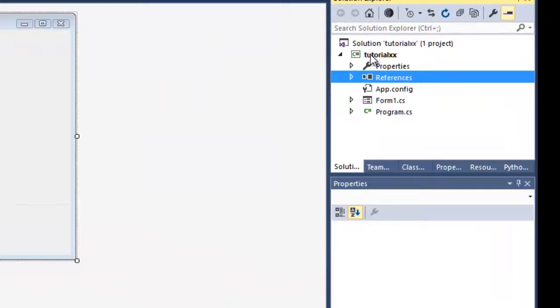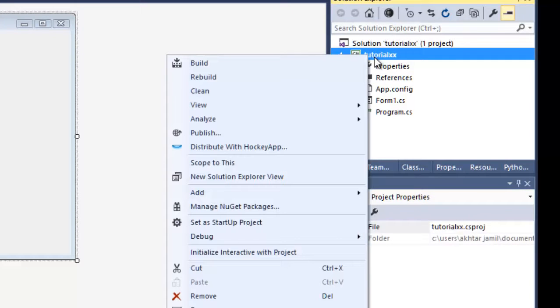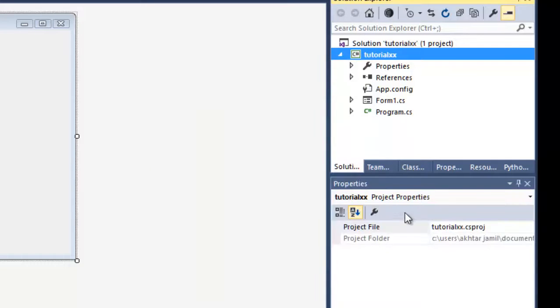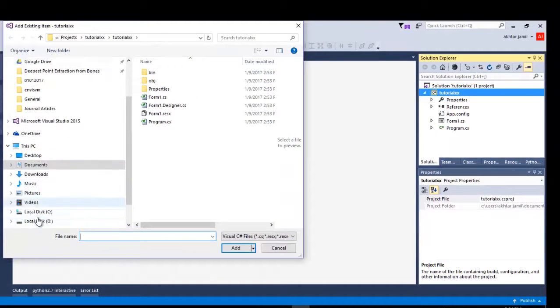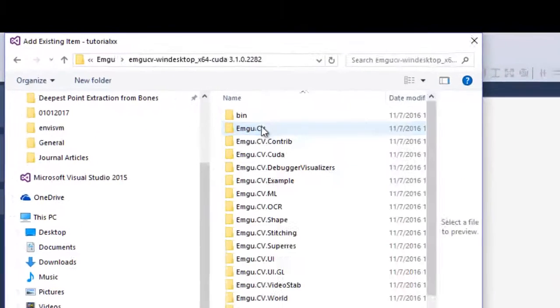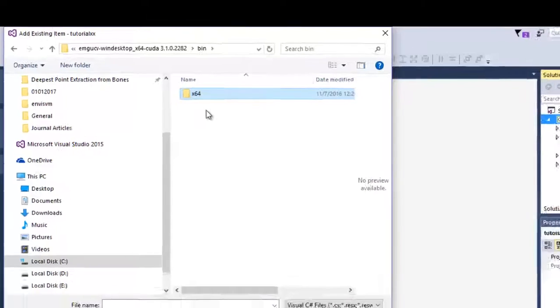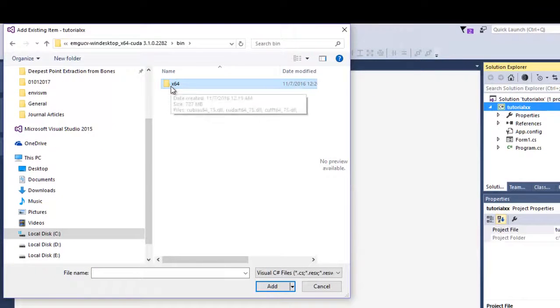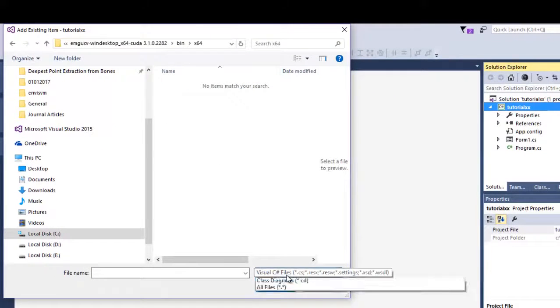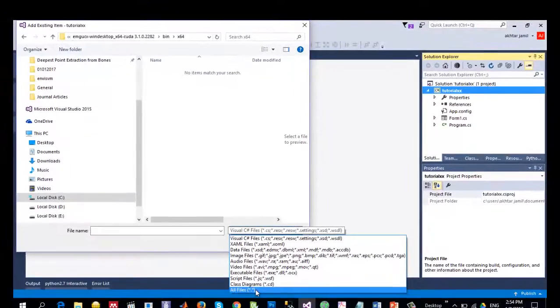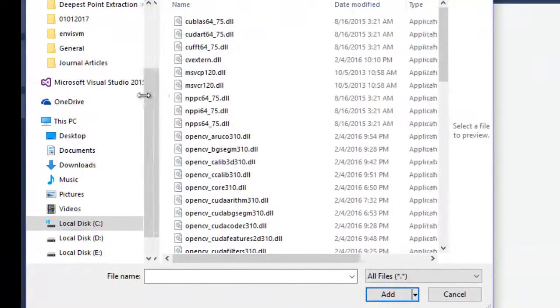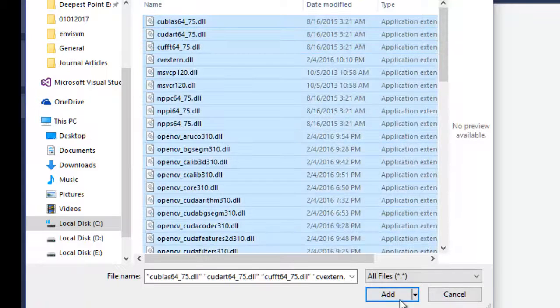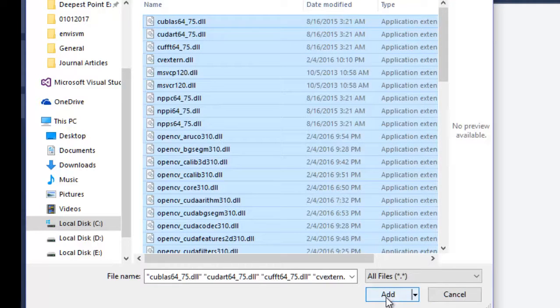The next step is to add the OpenCV DLLs into our project. So to do that, right-click on the project, click on Add Existing Items, go to the same folder where you have installed this EMGU-CV, go to the bin folder. Since we are using a 64-bit edition of Windows, go to x64. If it does not show the files, click on All Files.